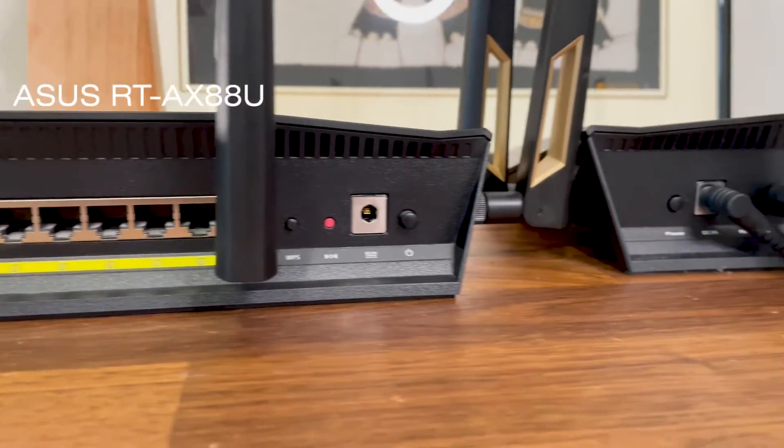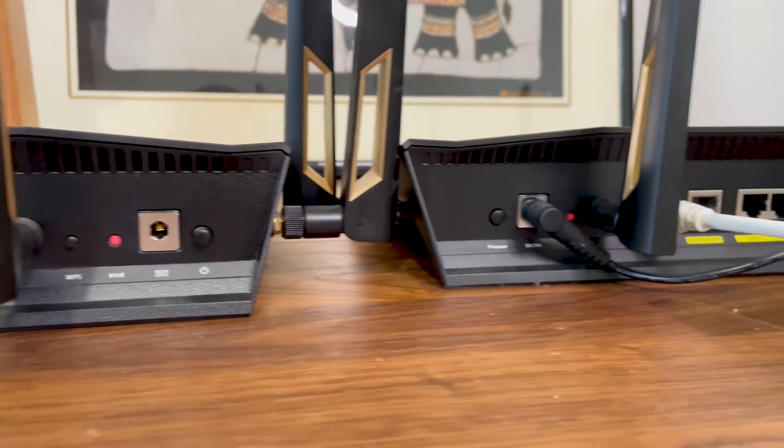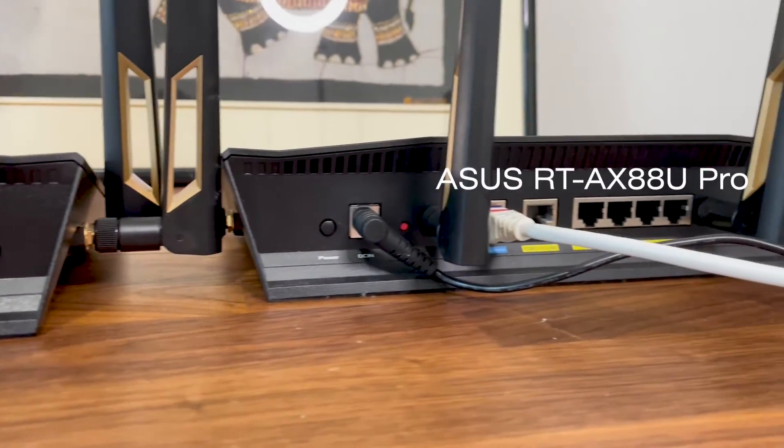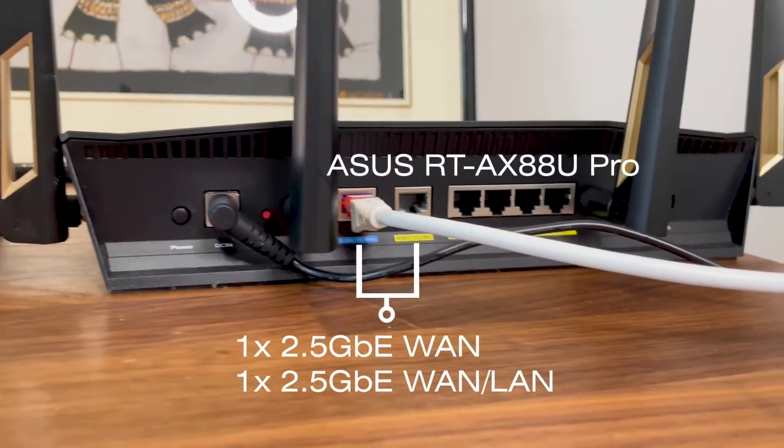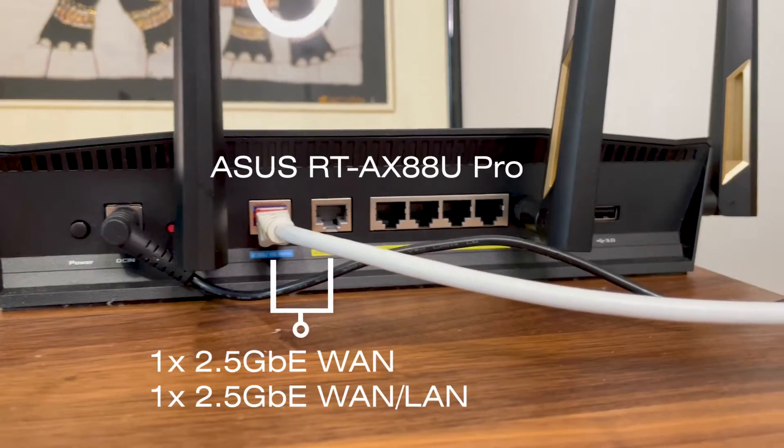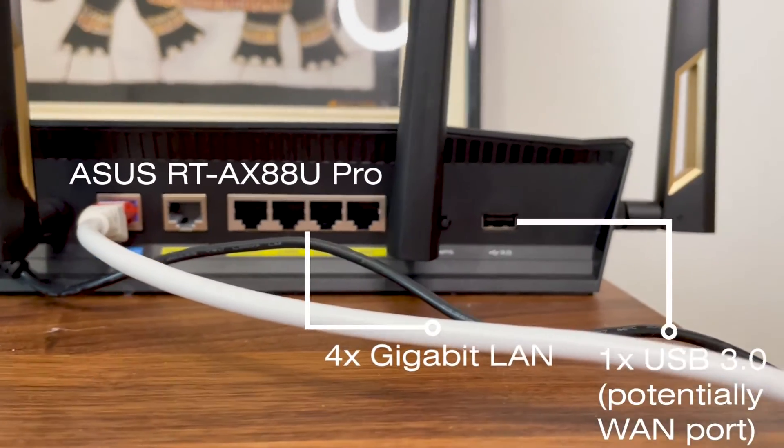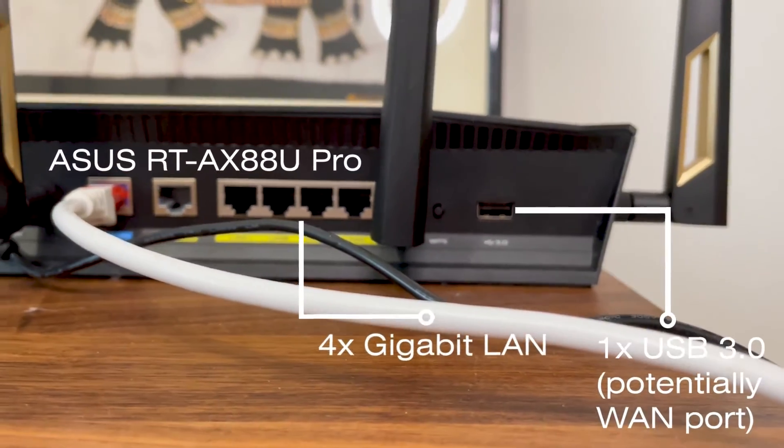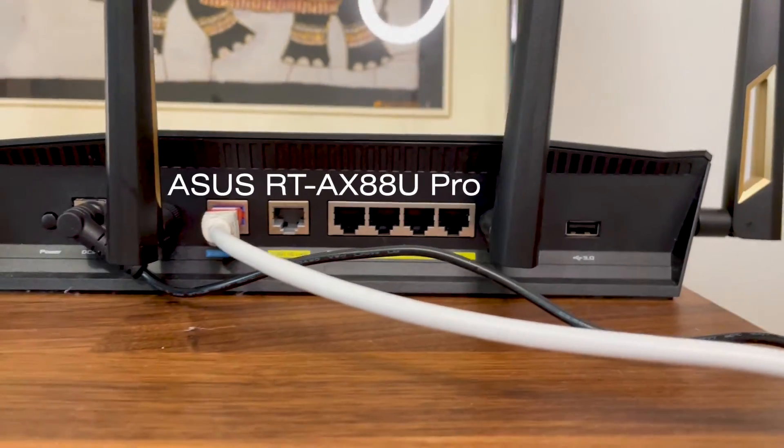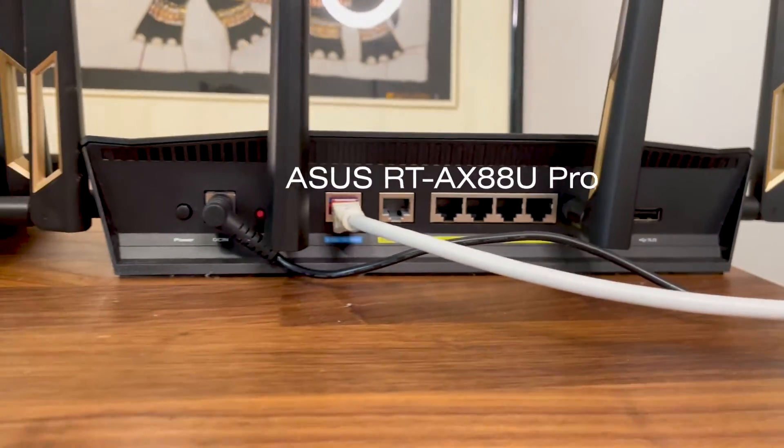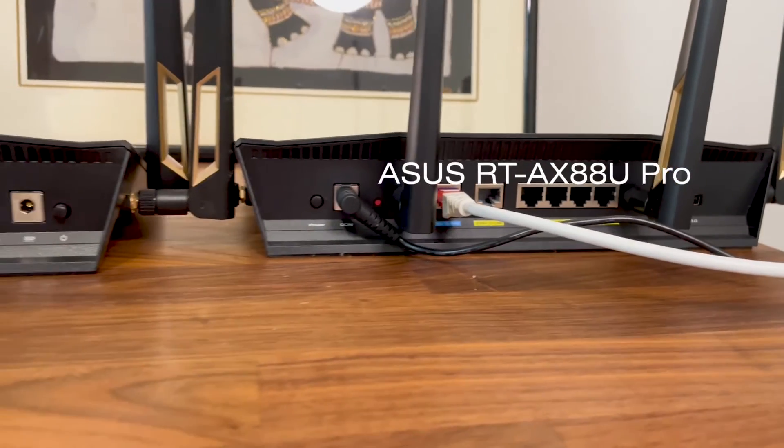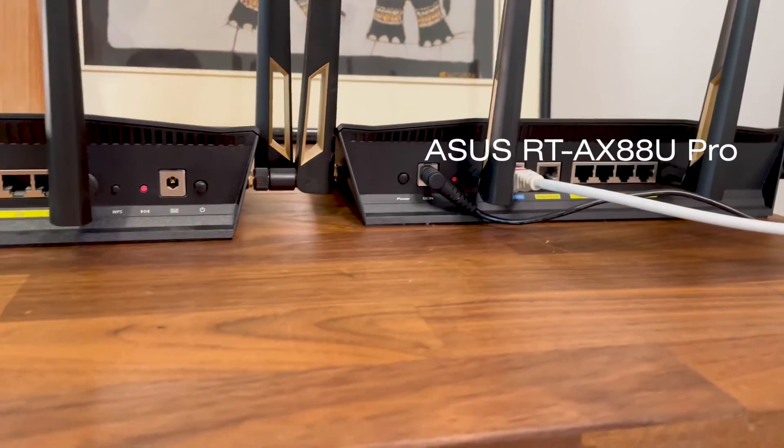Note that you can set up the WAN using the 2.5 gigabit ports and use the LAN port with any other ports or even the USB port, as long as you connect a Wi-Fi dongle.